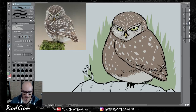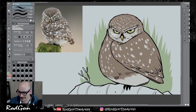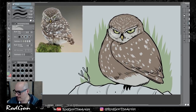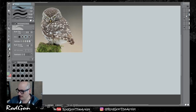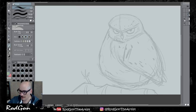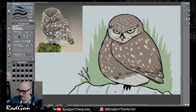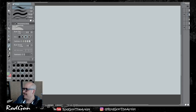All right, so we have our first animal and it's a really cute little owl. What we're going to do is merge all those layers together and move on to the next animal. Next animal we're going to do is an echidna.